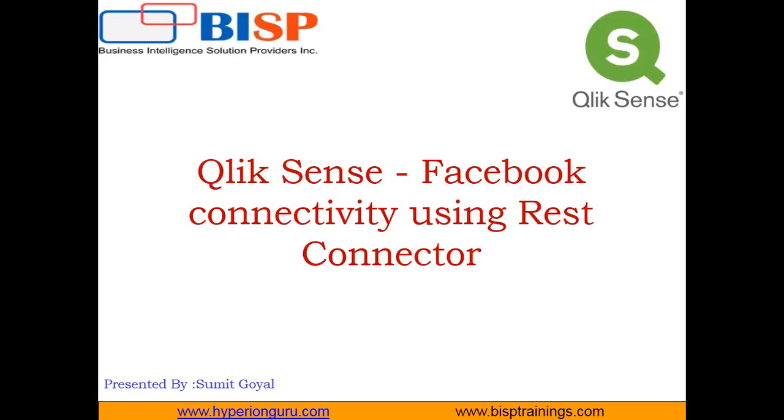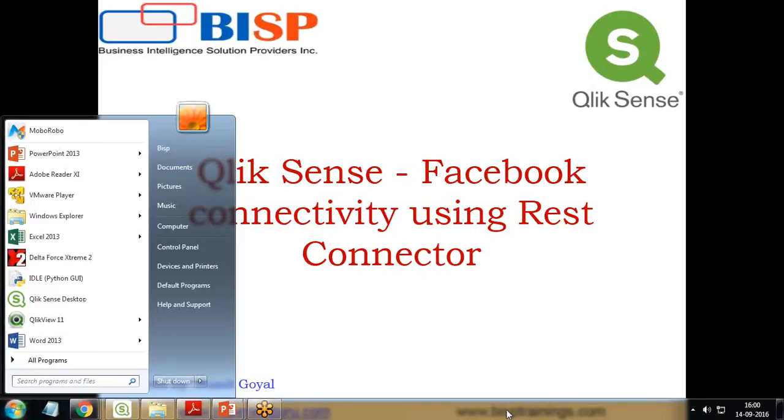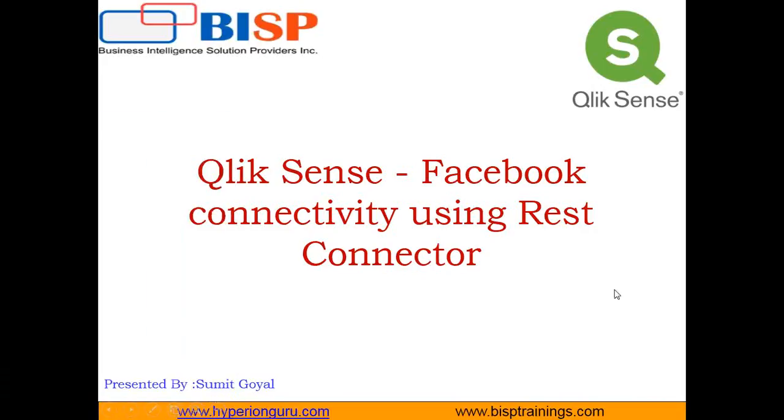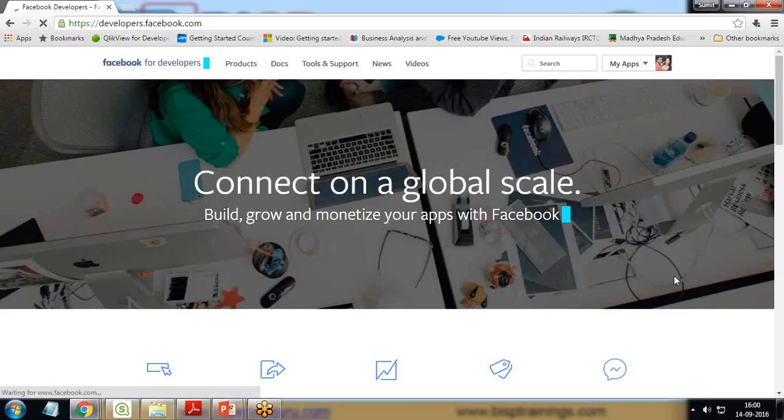The requirement for this scenario is if you would like to visualize Facebook data in Qlik Sense, we will use the REST connector. To complete this step, first we need to build a new app in Facebook and give permissions to that app. Then we need to generate a security token and provide that token within the REST connector in Qlik Sense.